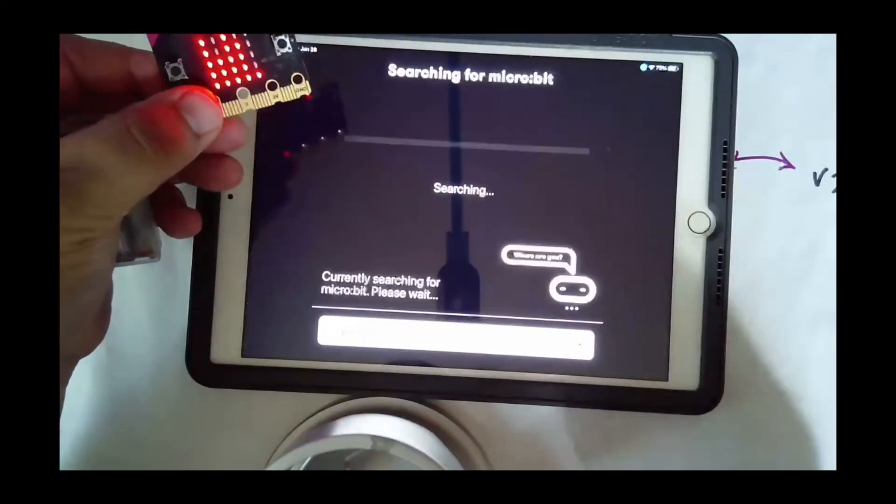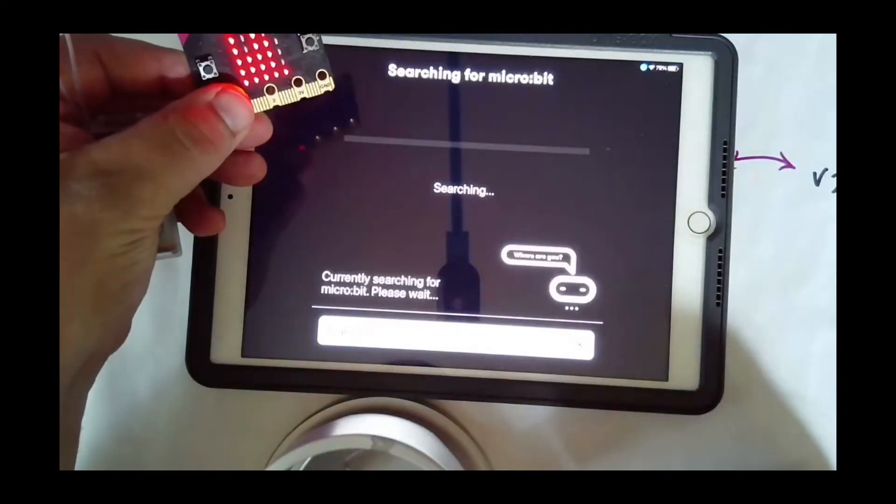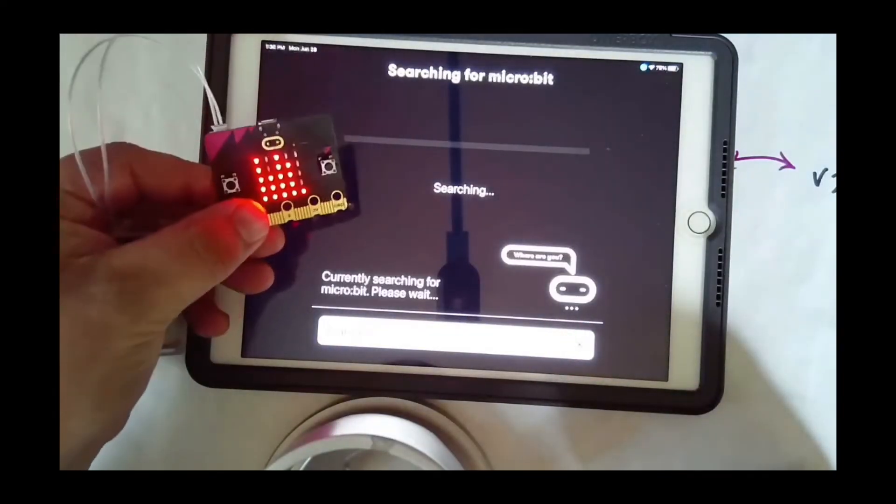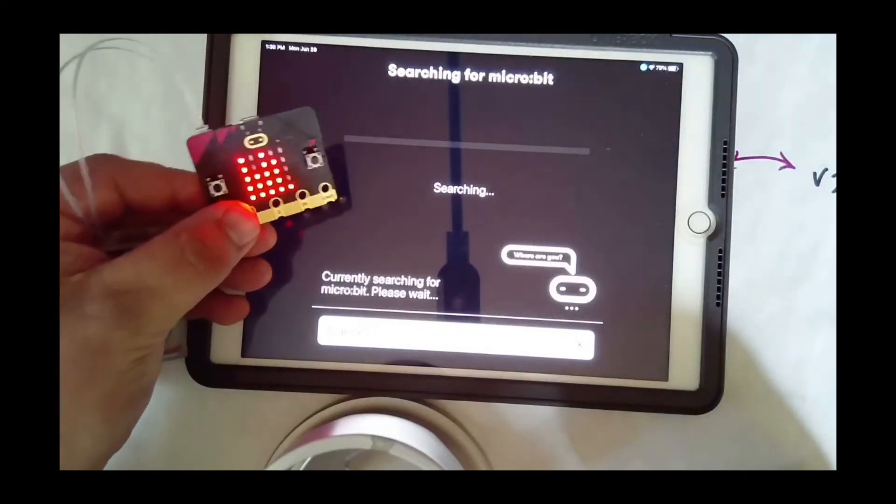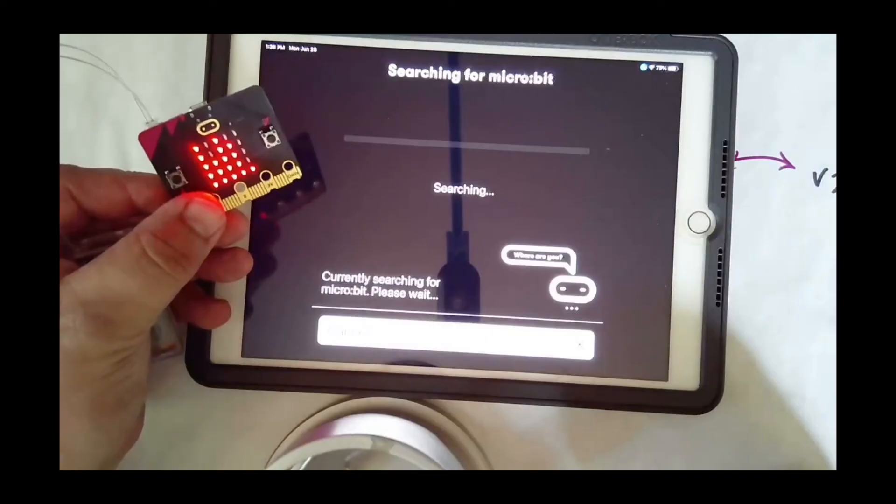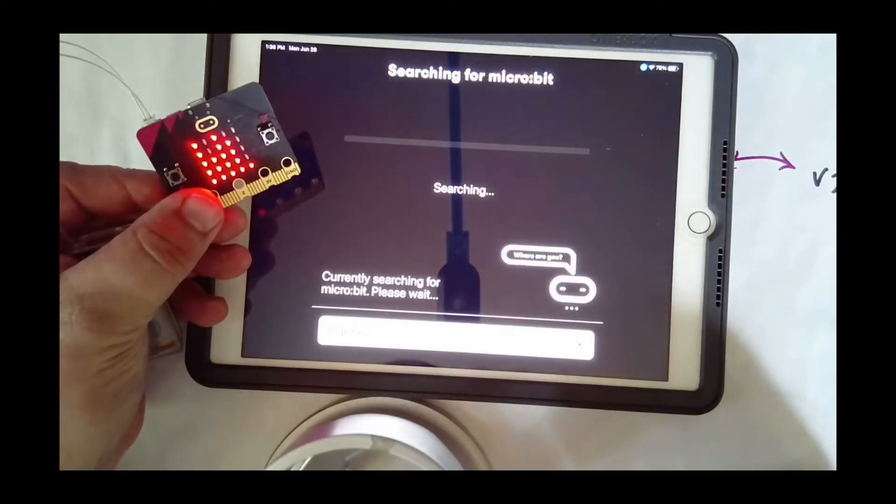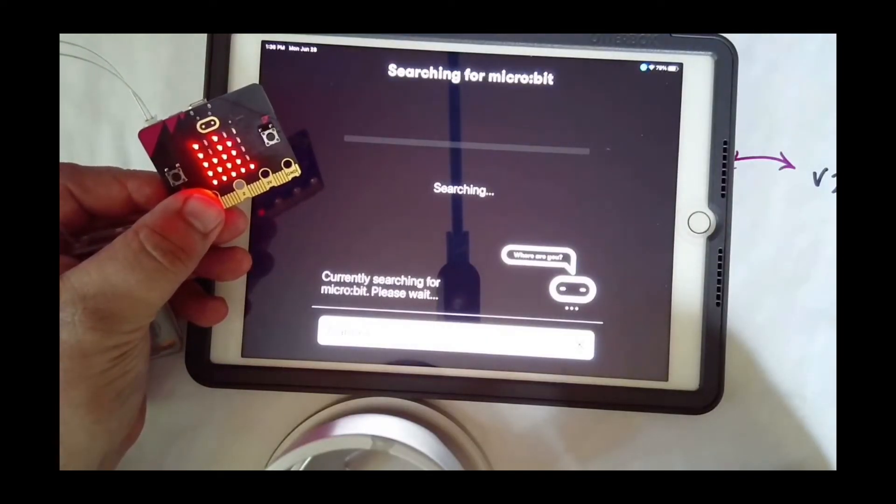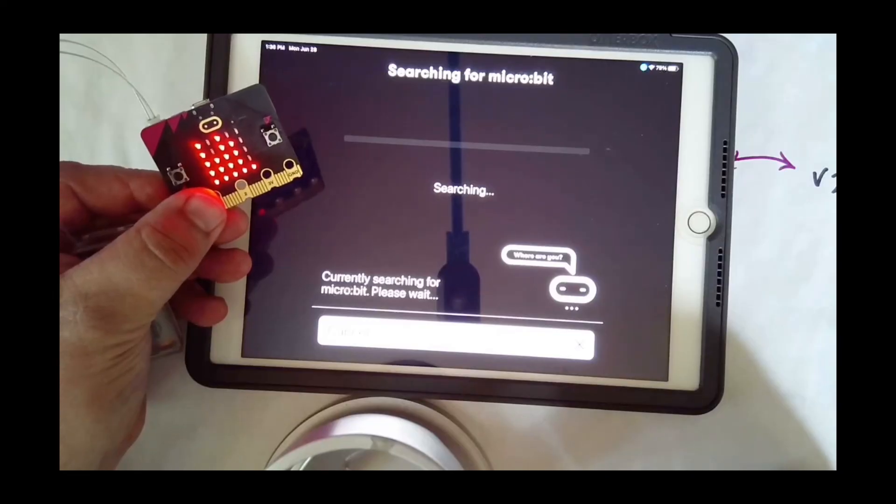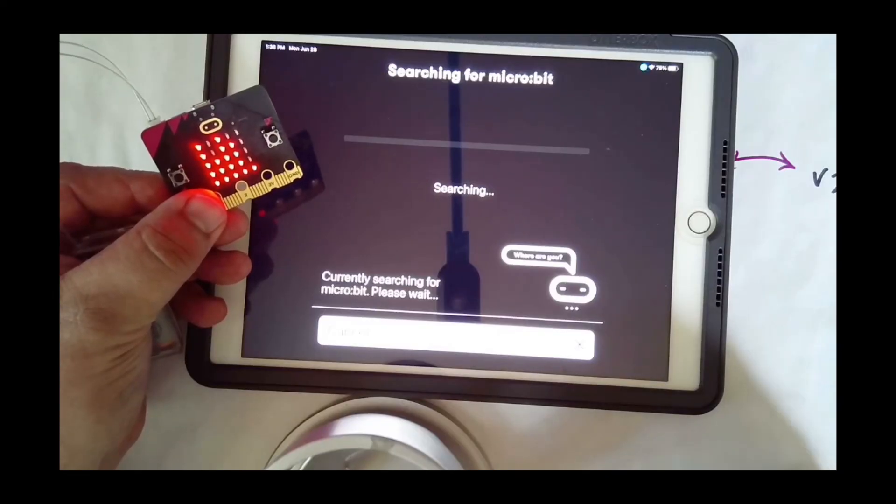It'll search for my micro:bit. Again, this is all connected via Bluetooth, so it's gonna search for it.